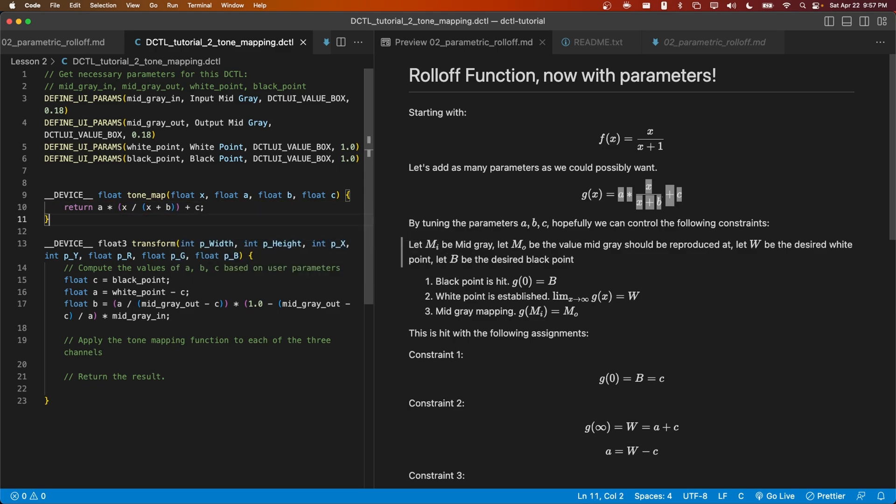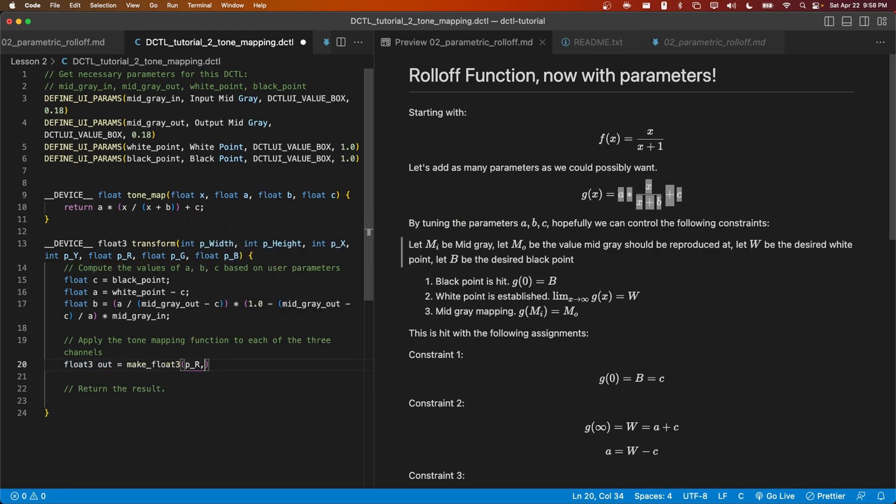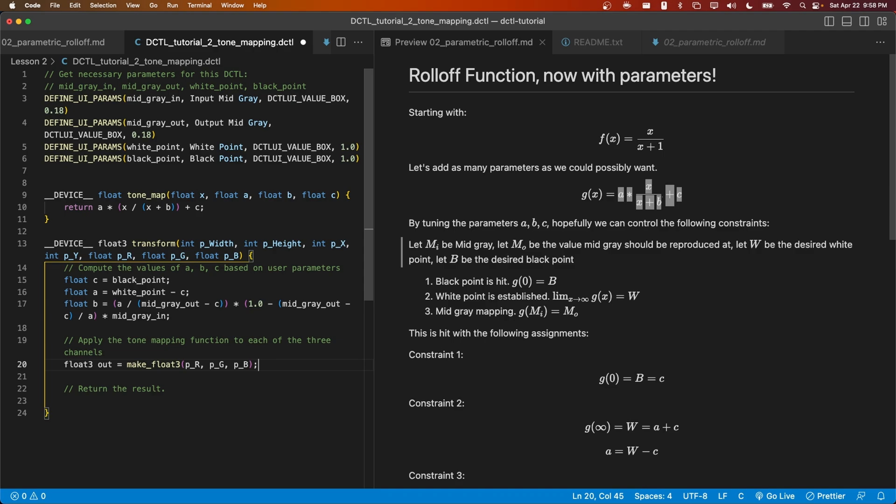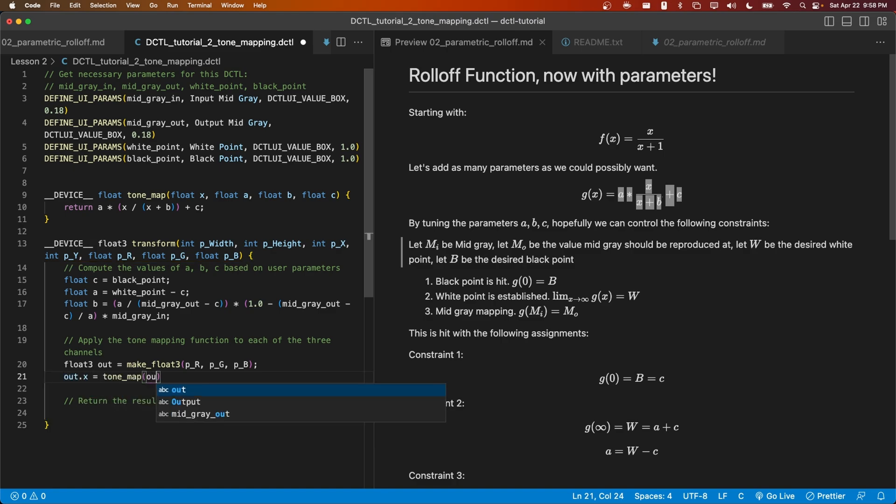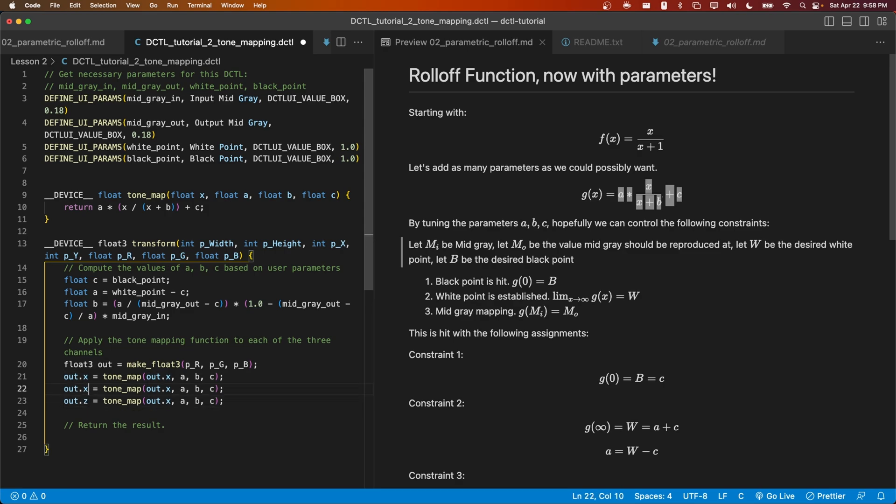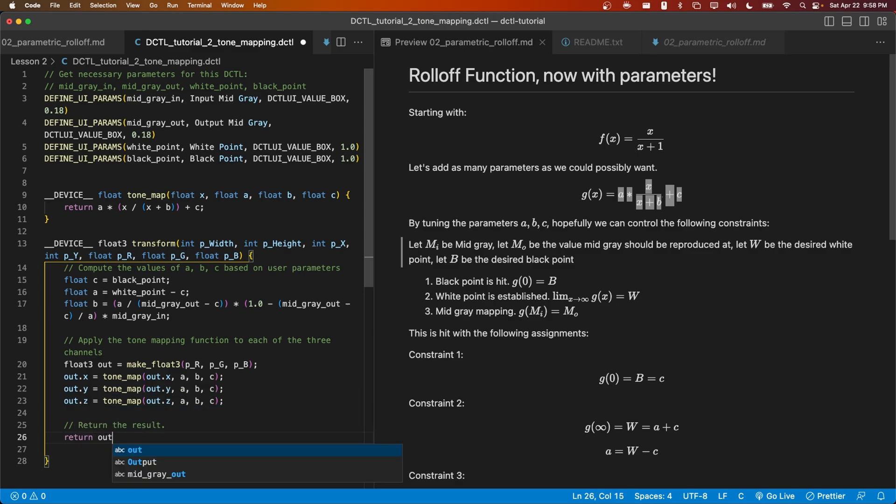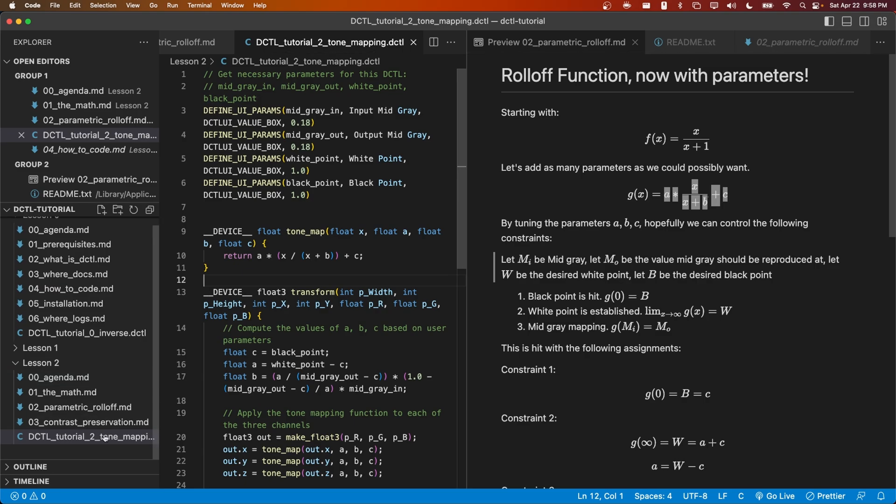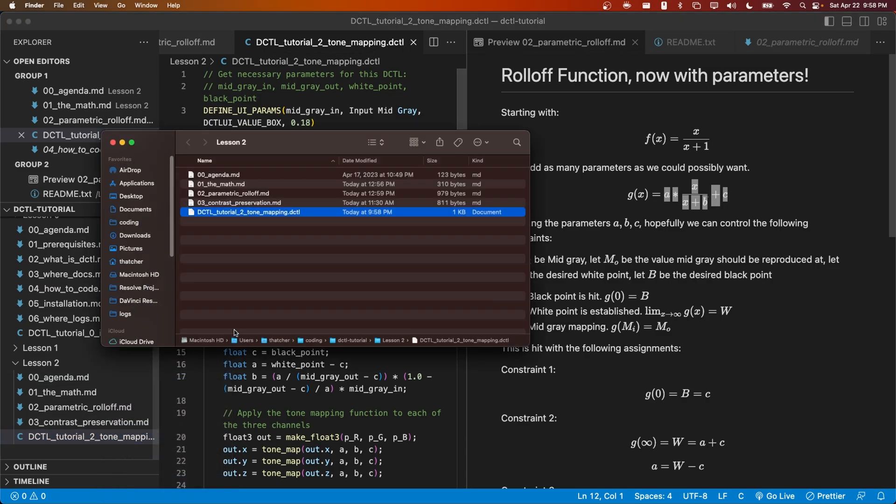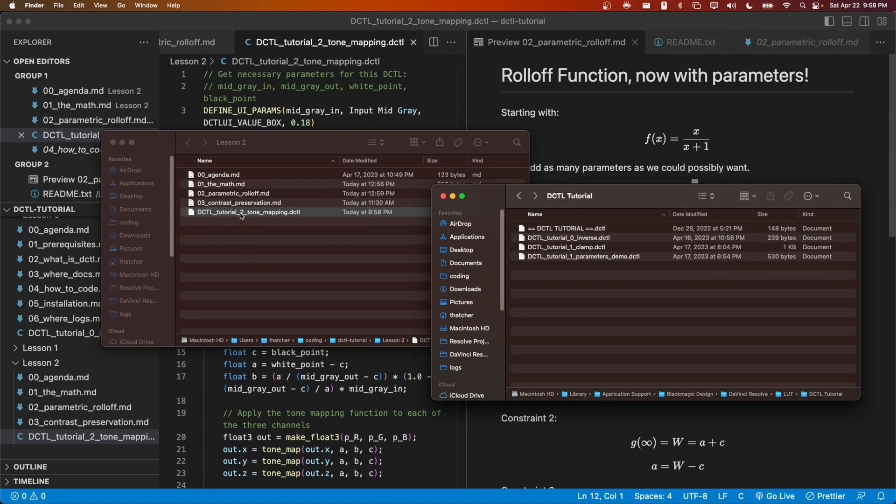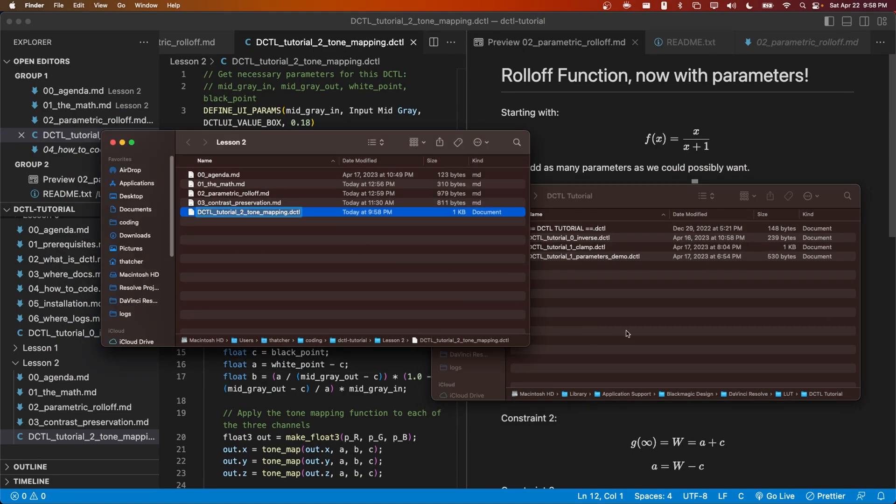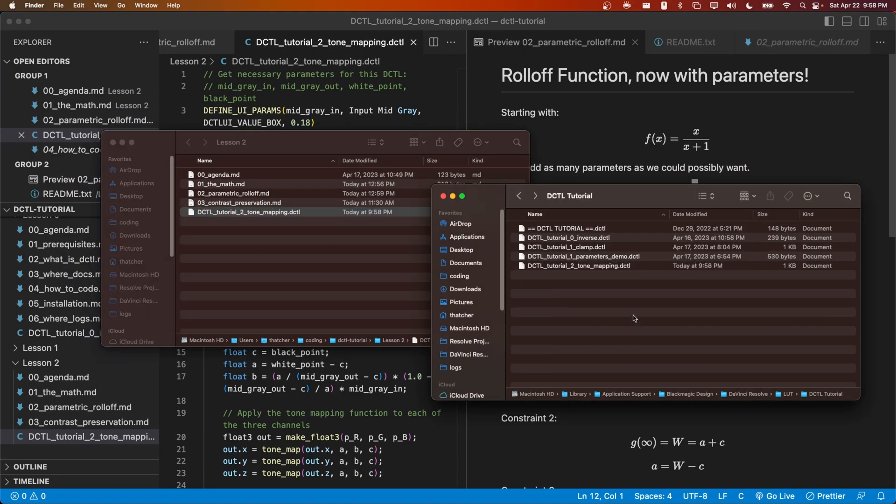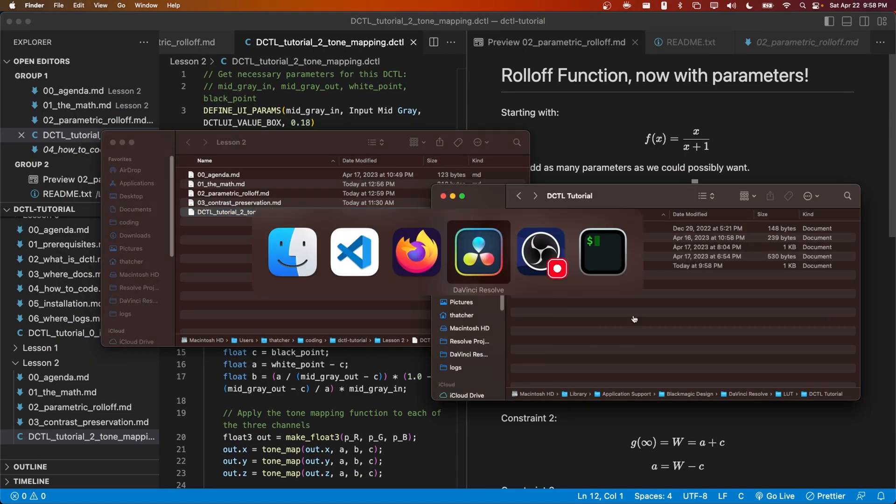Let's apply this tone mapping function to each of the three channels. One way we could do that would be to write code like this. We could initialize our float3 out, and then reassign each value of out.x, out.y, and out.z using this tone map function. And then finally we would return out. Let's see if this DCTL works. I'll open it up in my finder, and I'll copy it into my LUT folder. Let's restart Resolve.